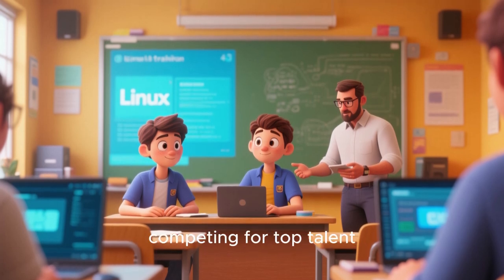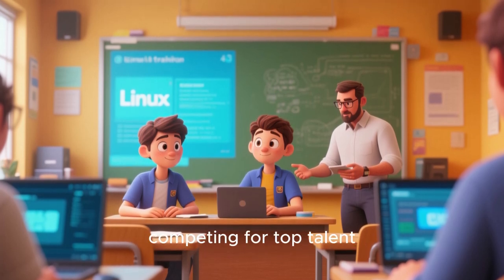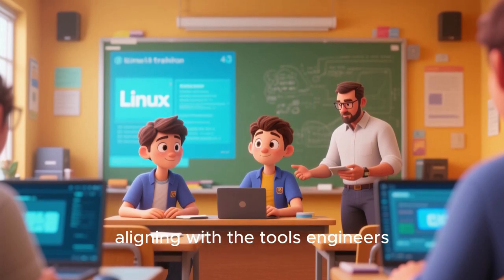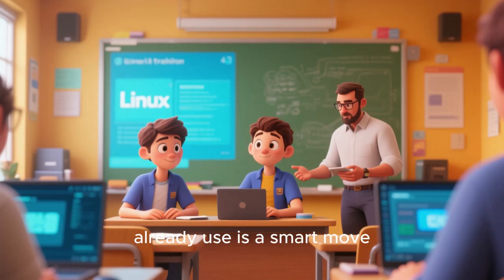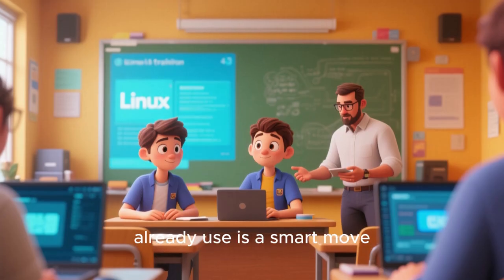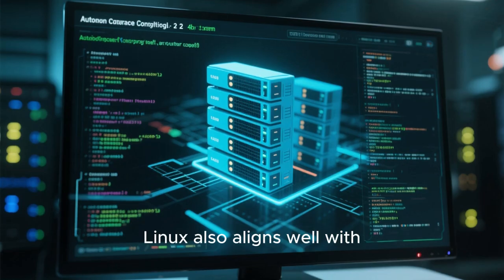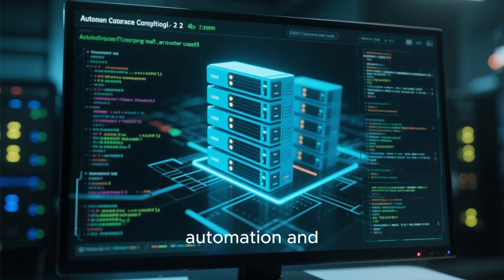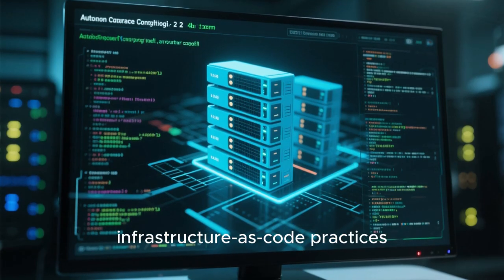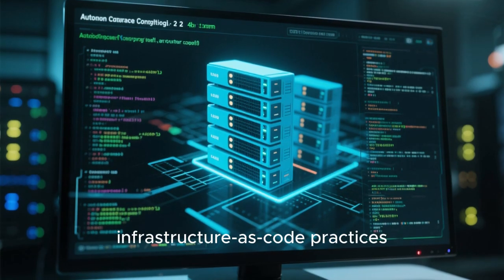For tech companies competing for top talent, aligning with the tools engineers already use is a smart move.